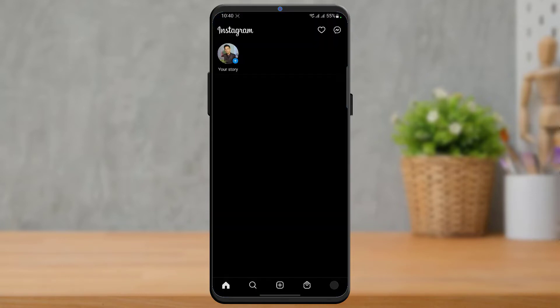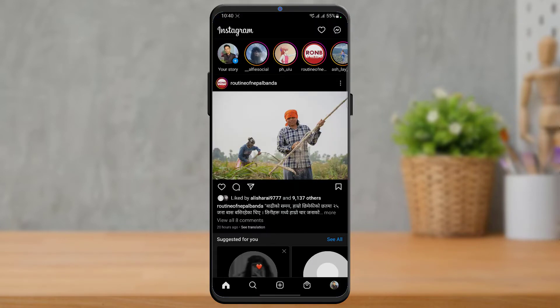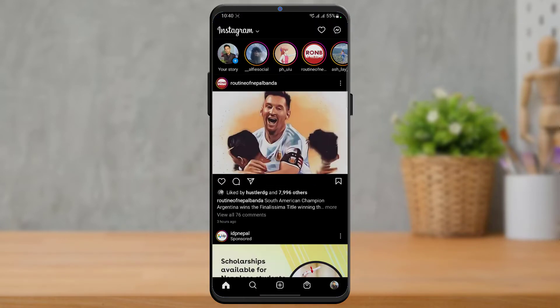After we have updated the Instagram app, I'm going to simply open it right over here and you also want to make sure that you are currently logged into your account.